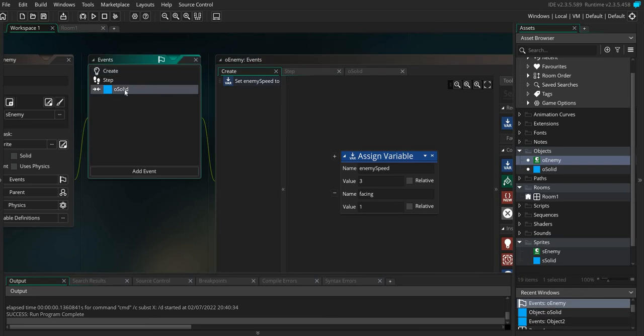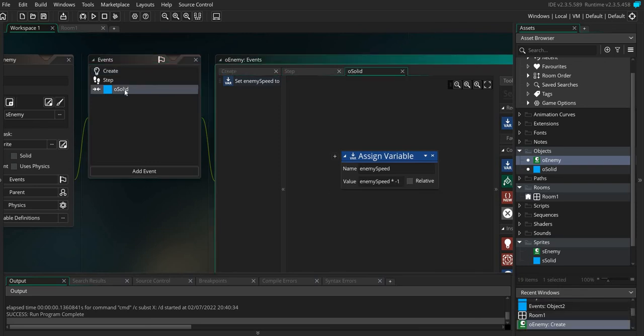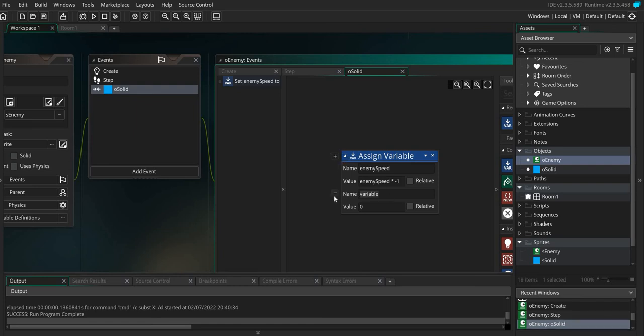Now when we hit the solid, we need to add in a new assigned variable. I've done that just by clicking the plus. We're going to say facing and we're going to do exactly the same like we've done with enemy speed. We're going to have facing multiplied by negative 1.